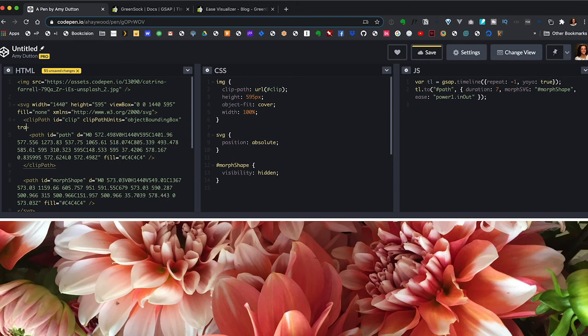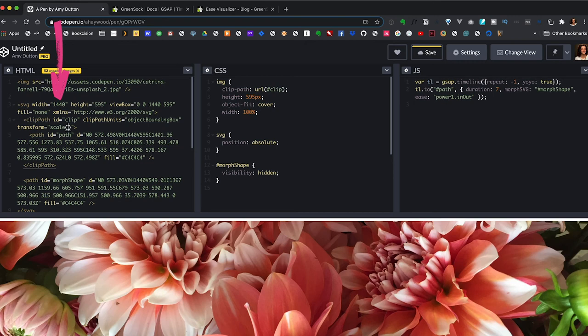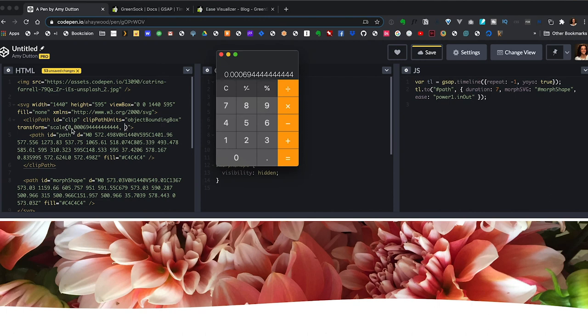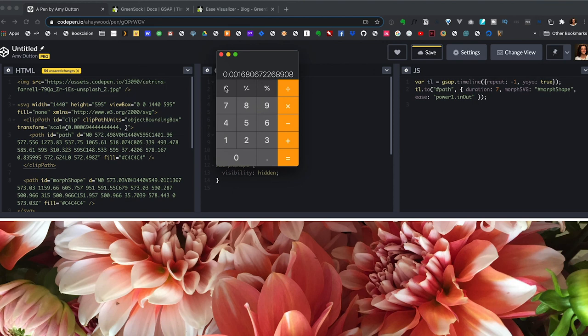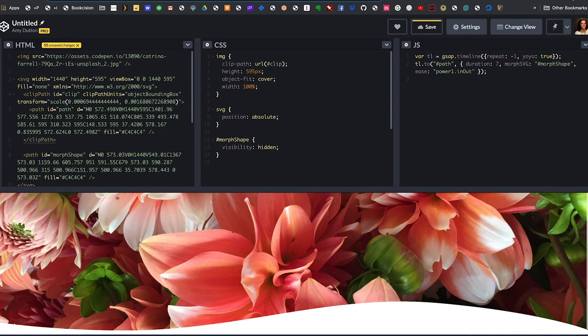Instead, let's put a transform attribute on our clip path. I'm going to say transform and we're going to scale. The X value needs to be a percentage. So I'm going to say 1440 since that's the width or the horizontal, the X value. I'm going to say 1 divided by 1440. And I can copy this directly from my calculator, paste that guy in. And I'm going to do the same thing for Y, except this time I'm going to use 595. So 1 divided by 595. Copy and paste. Now you can see the SVG takes up the entire window and our animation is still working.